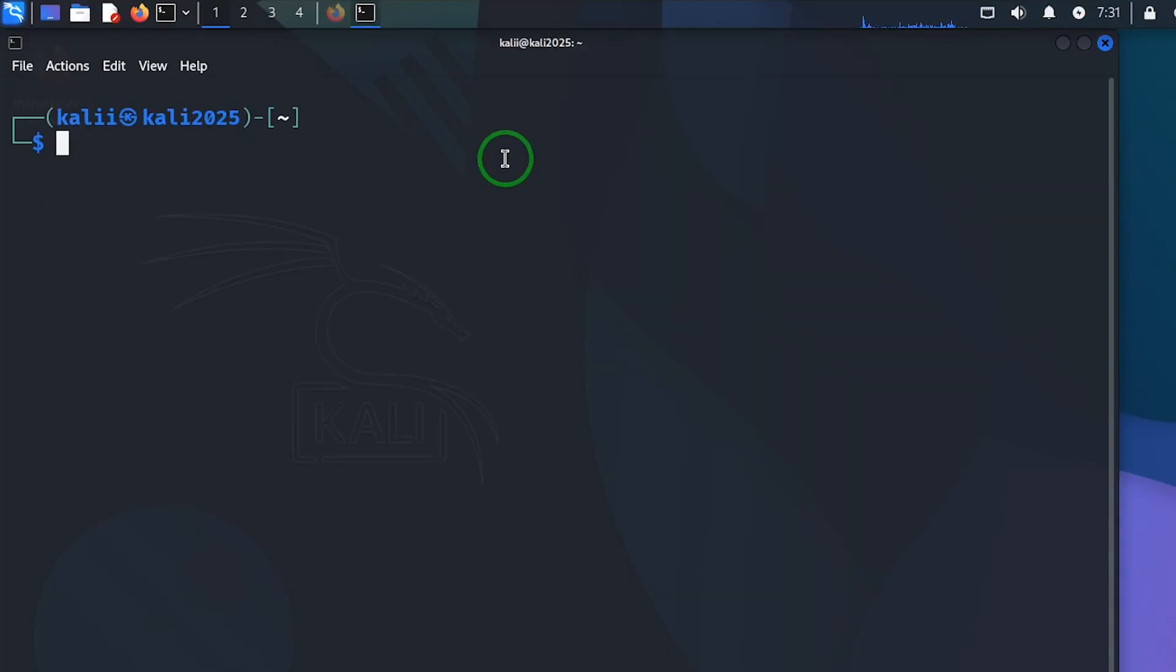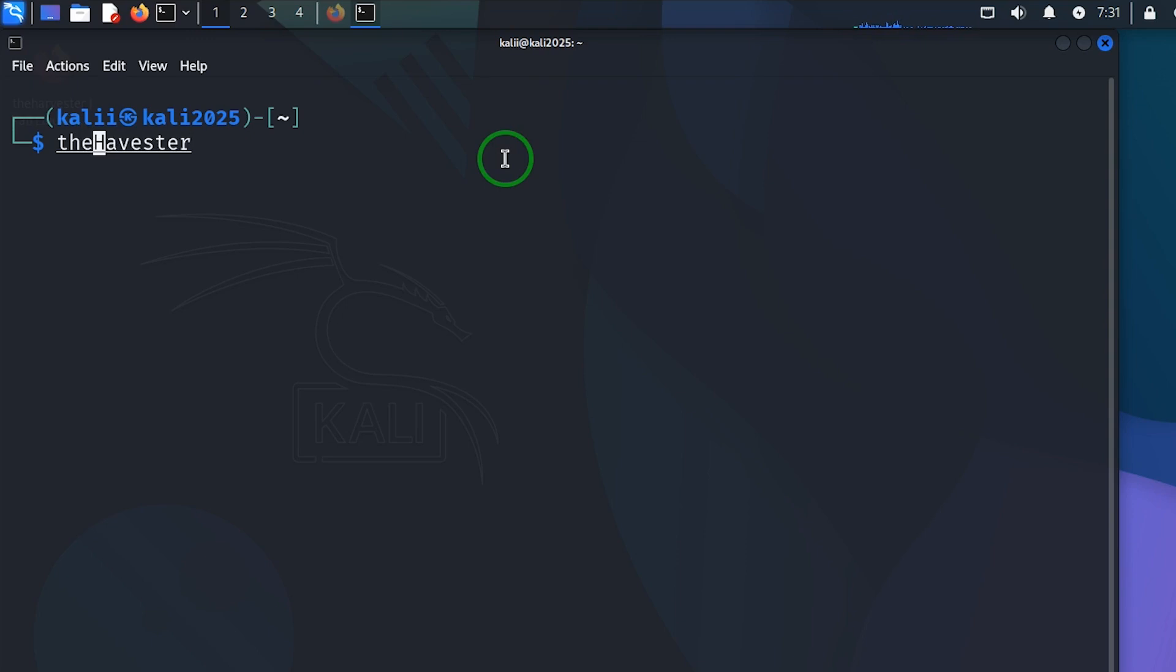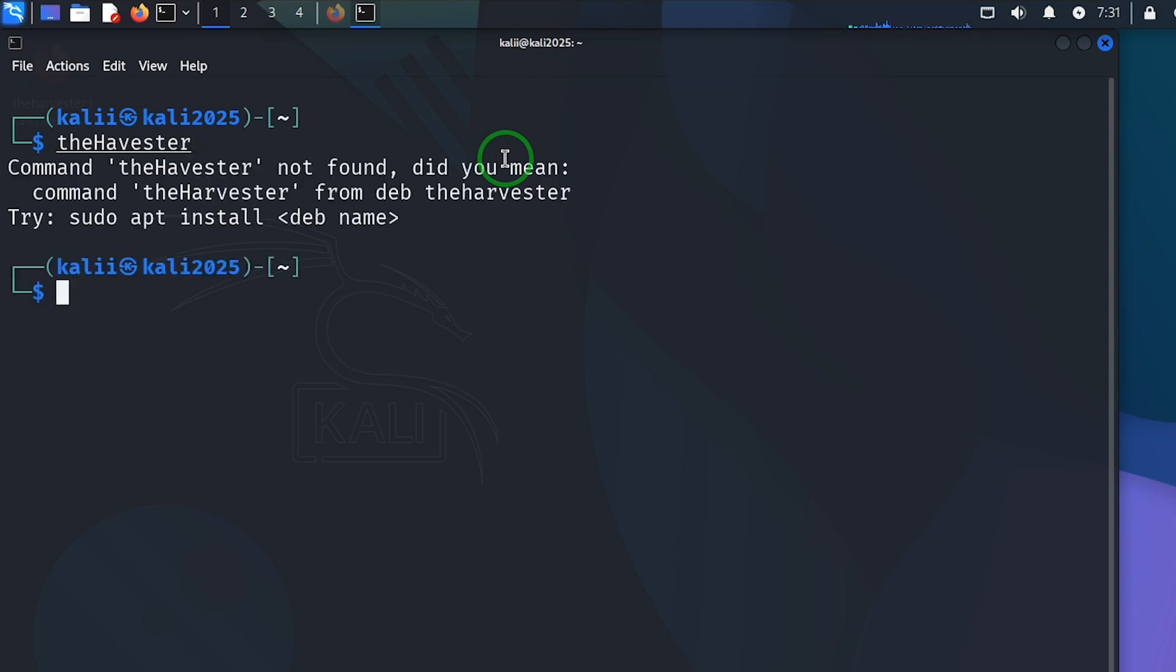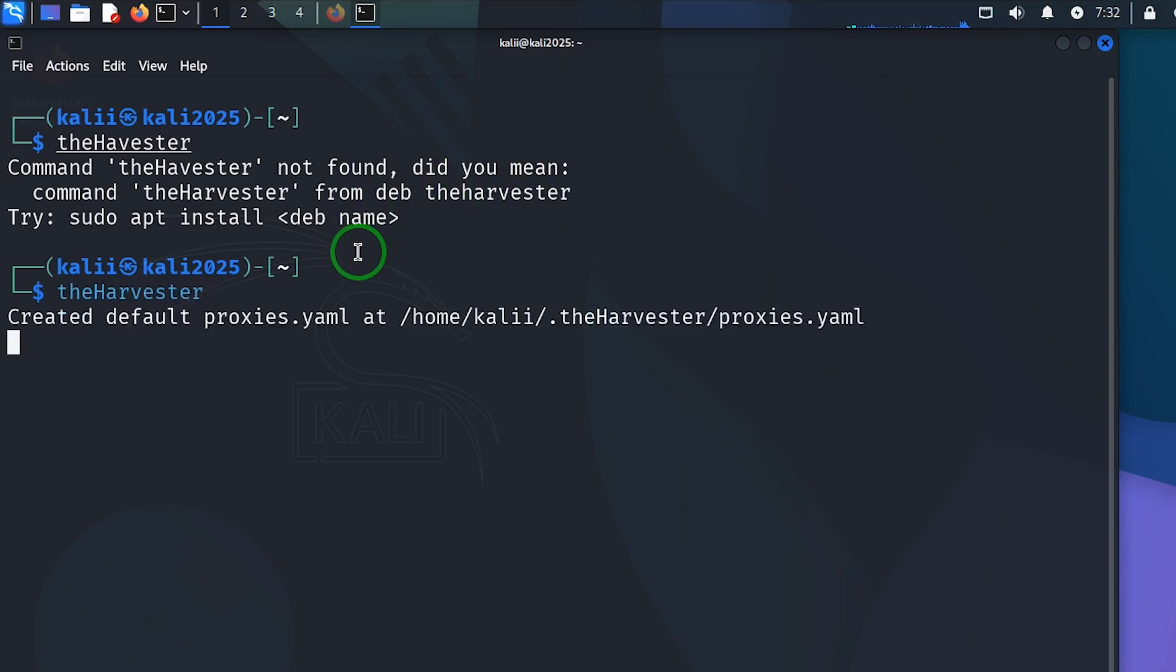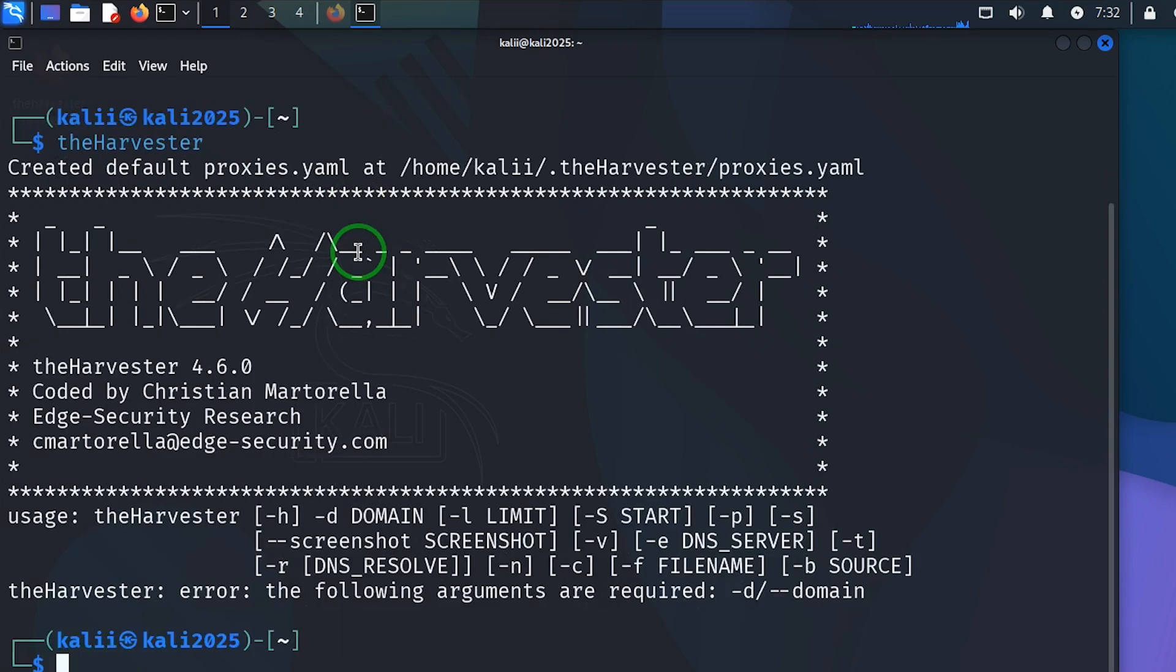So let's go check out the harvester with the capital H. And here it says command the harvester not found, did you mean command the harvester. What it means is that there was an error in the spelling. So that is it, the colors change now so we can continue.